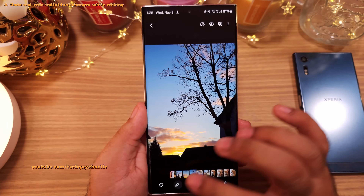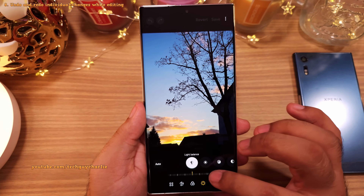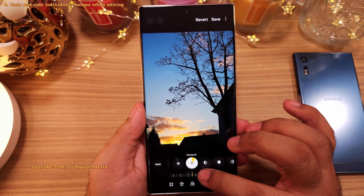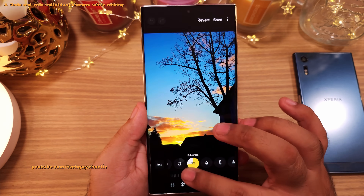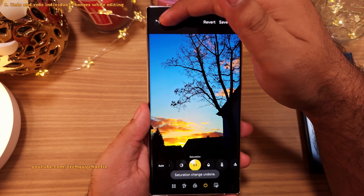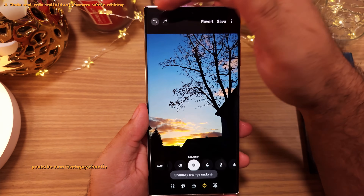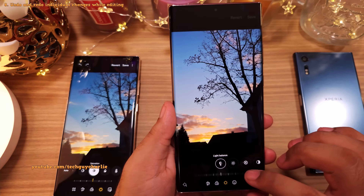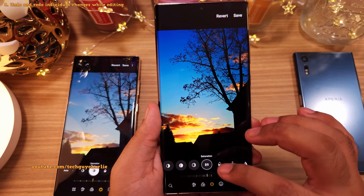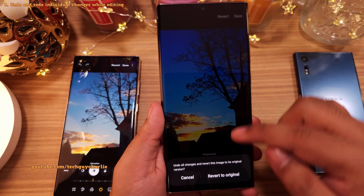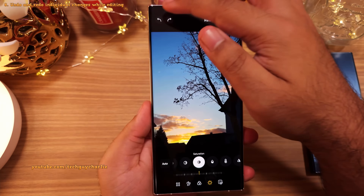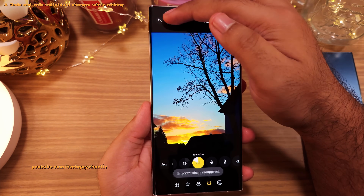Coming back to the photo editor — whenever you edit photos, you make multiple changes like tweaking brightness, changing contrast, etc. What's new in One UI 6 is that you've now got the option to undo and redo individual changes in case you make a mistake. On the previous version, if you make a mistake, you only have the option to revert all changes, which can be quite frustrating. So this undo and redo feature is a nice addition.